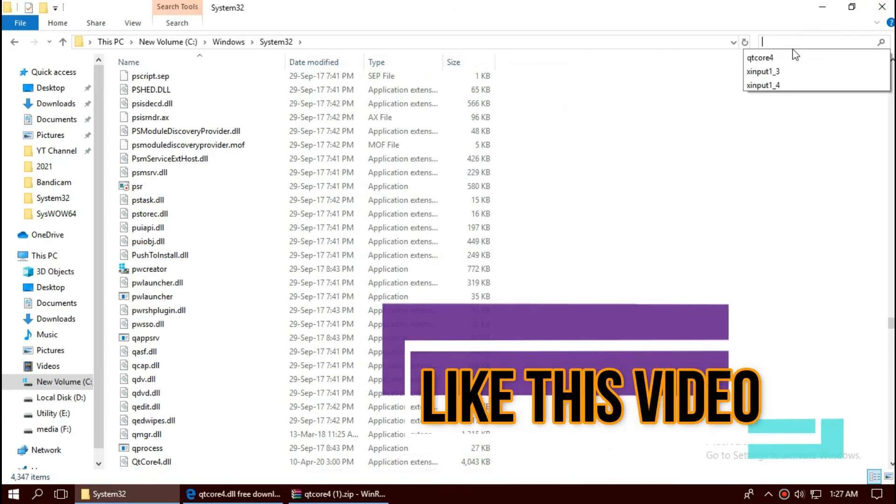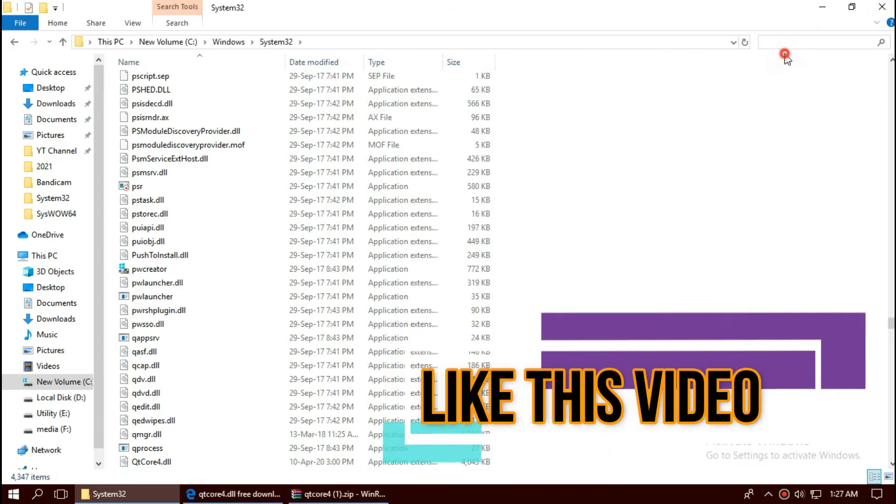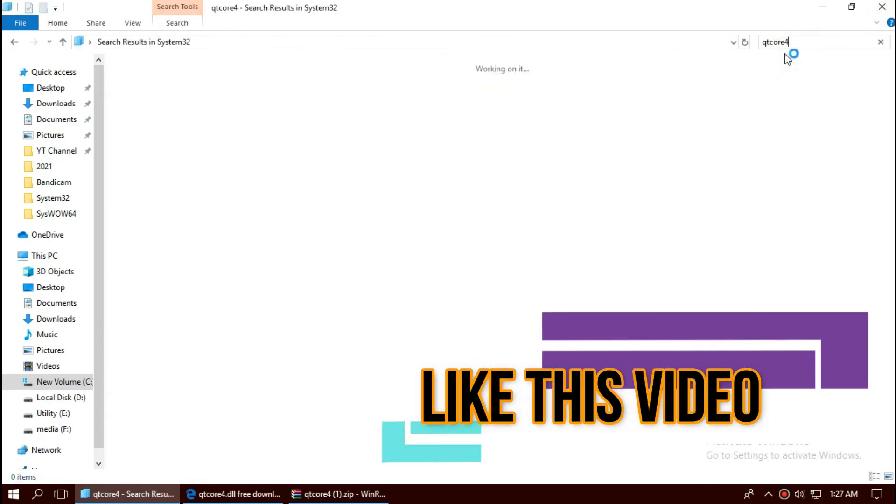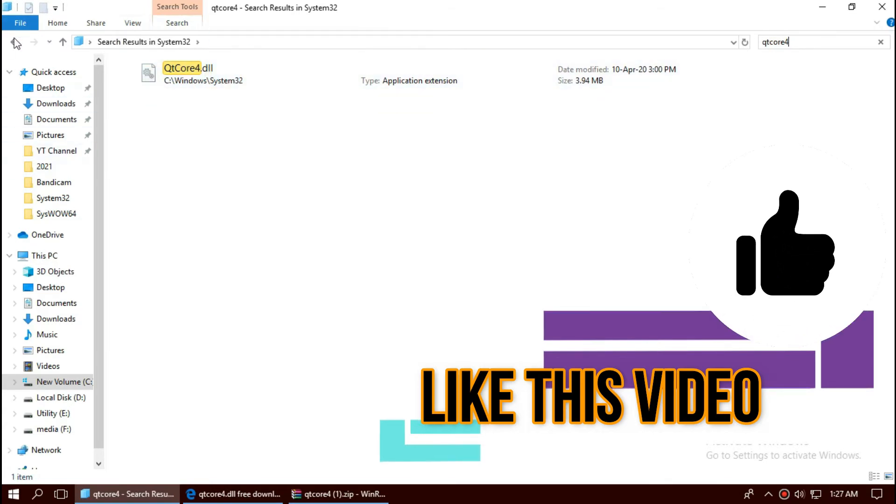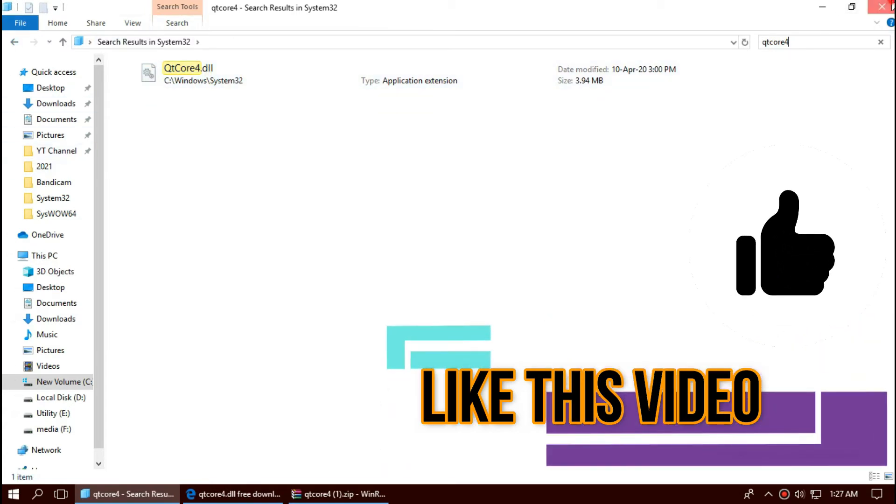Before we proceed, let's check. By typing the filename, we can see the file is properly placed in this folder.